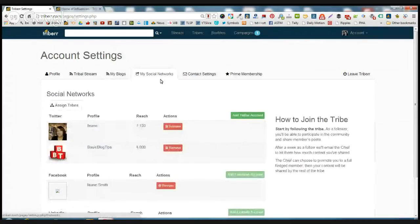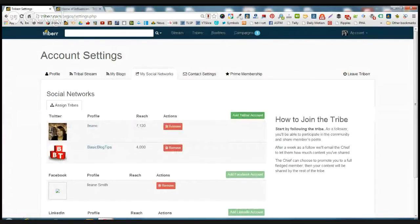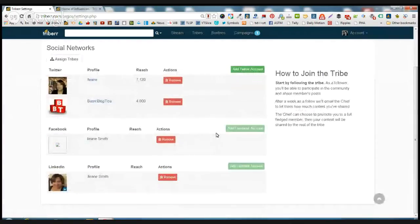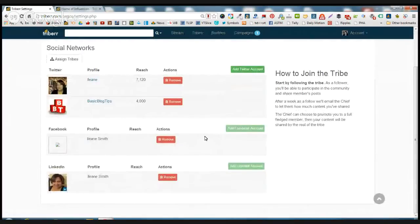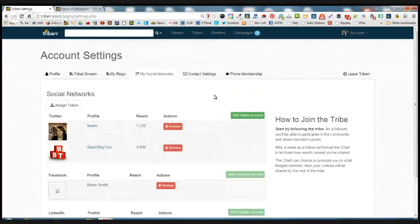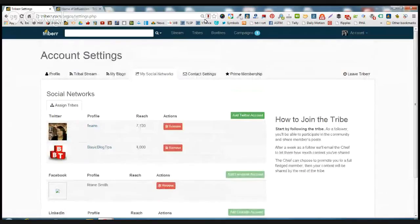Now this is where you add your social networks and your Twitters. I have two Twitter, I have a Facebook, and I have LinkedIn.